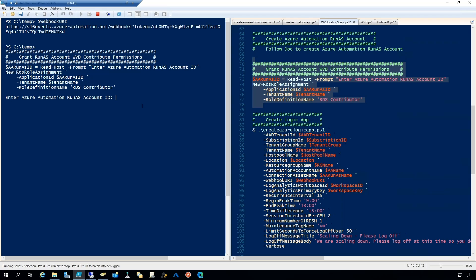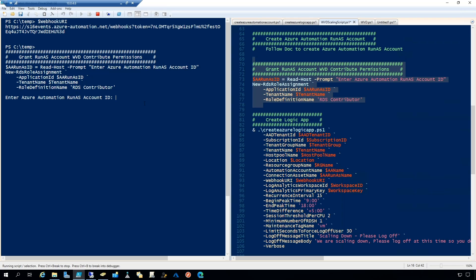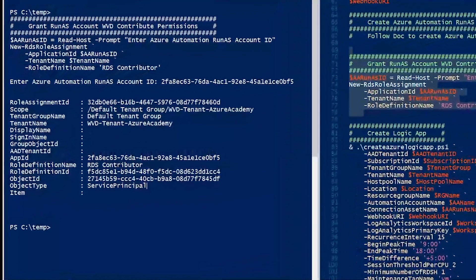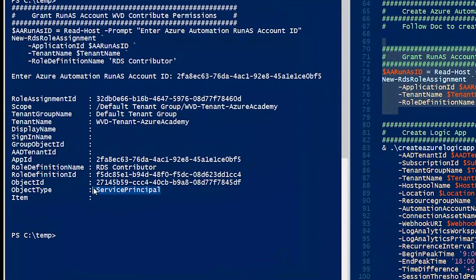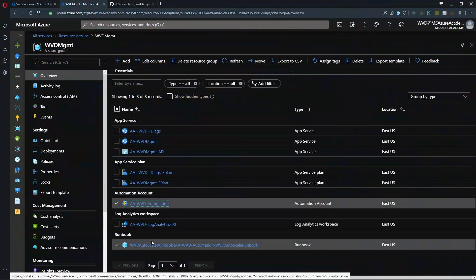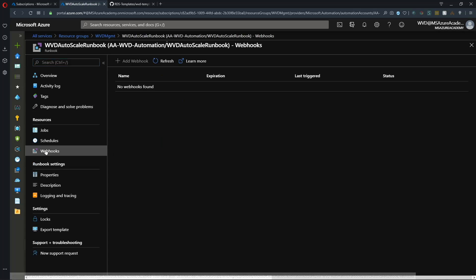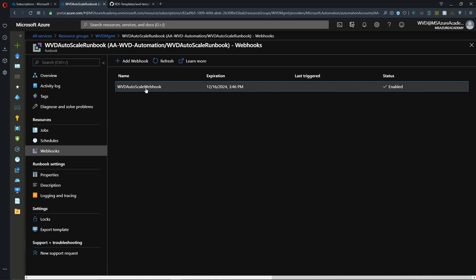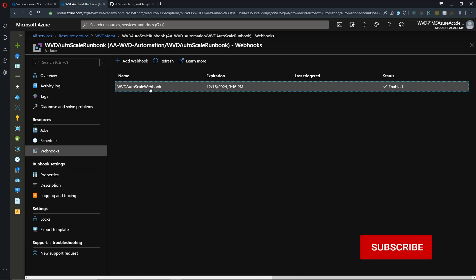And it will ask us to provide the application ID, which we can just paste. And you can see that that service principled account now has the role of RDS contributor.